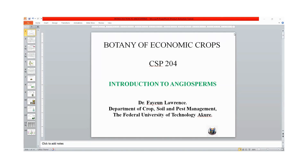Hi, everyone. Today's topic is introduction to angiosperms, that is, flowering plants.